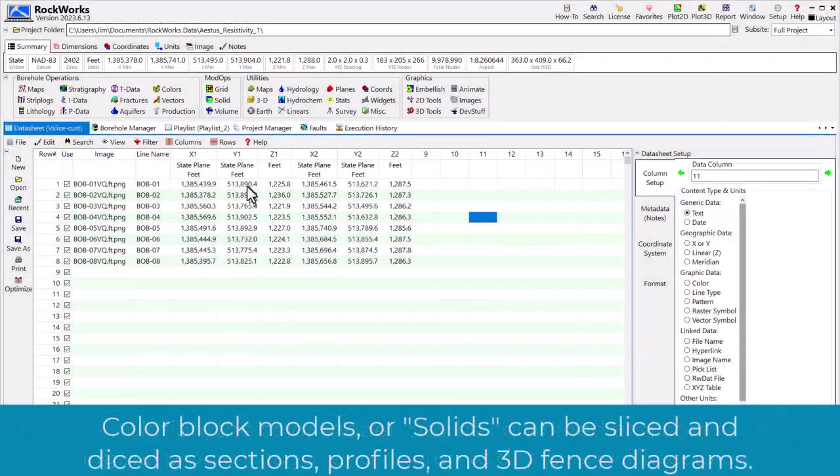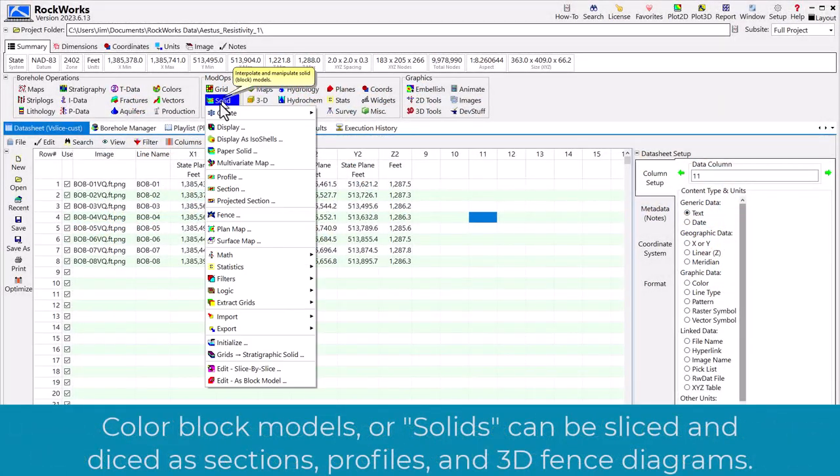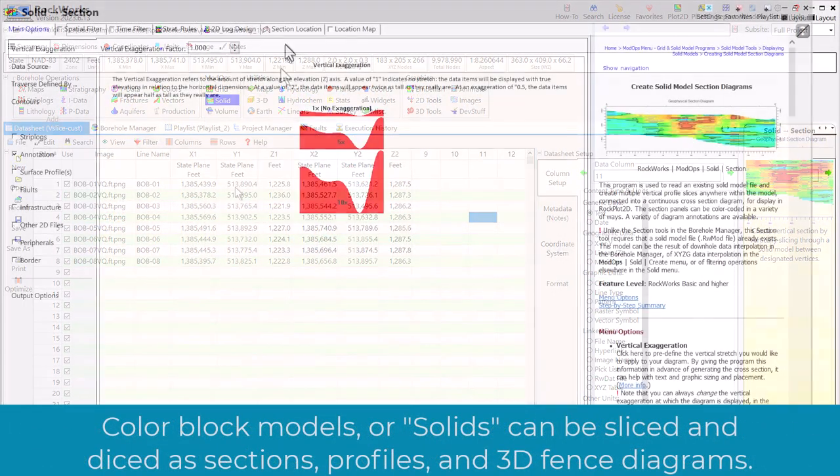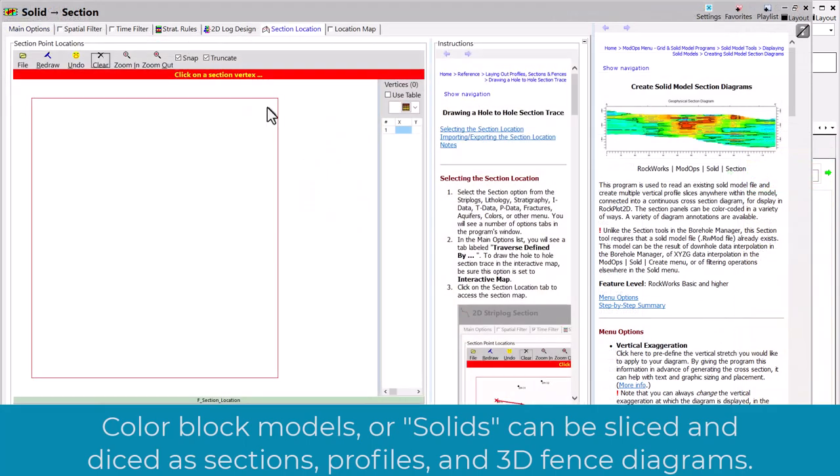Color block models, or solids, can be sliced and diced as sections, profiles, and 3D fence diagrams.